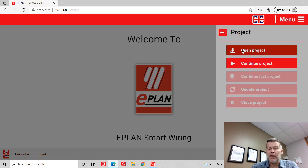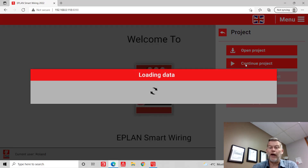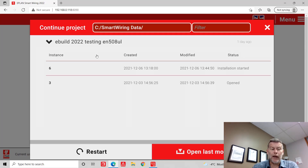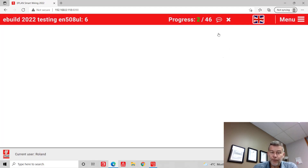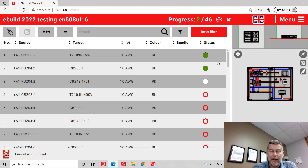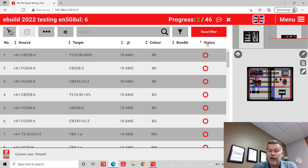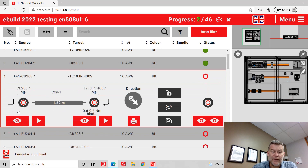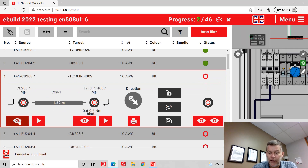Typically, I will either continue an existing project or open an existing project. So if I continue the work that somebody else has already done on a specific project, I can do so. Opening this instance, we can see we have a certain number of wires that have been installed — status shown as installed with green. The status here can be sorted, and anything that is a red dot is not yet installed.